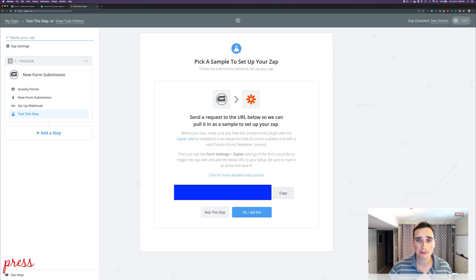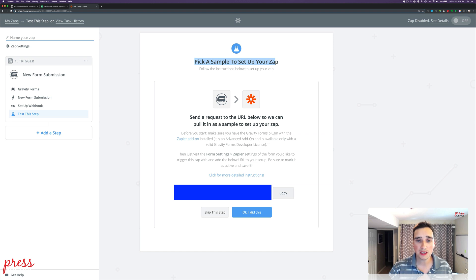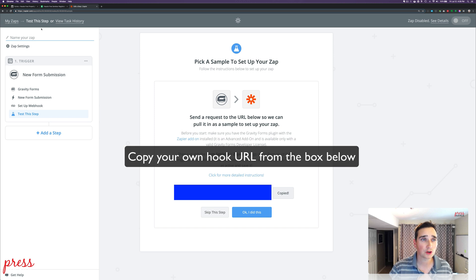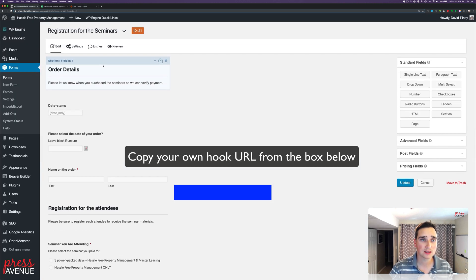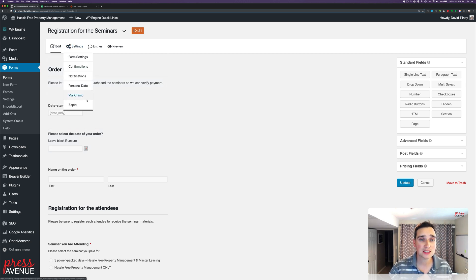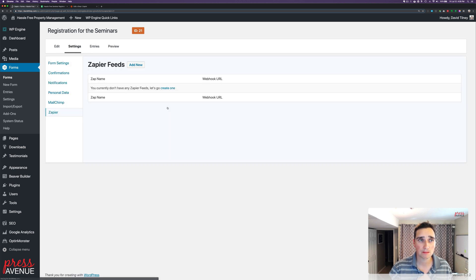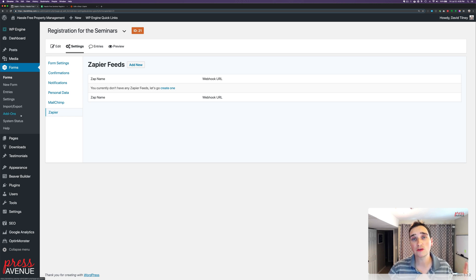It says 'pick a sample to set up your Zap.' What we need to do is hook this webhook link into our form. We'll copy it and go back to WordPress. Here is our form — make sure you have it saved. Go to Settings and then Zapier. Now, I should mention: if you go to Add-ons under Gravity Forms, you do have to install the Zapier add-on. If you need help with that, let me know in the comments.